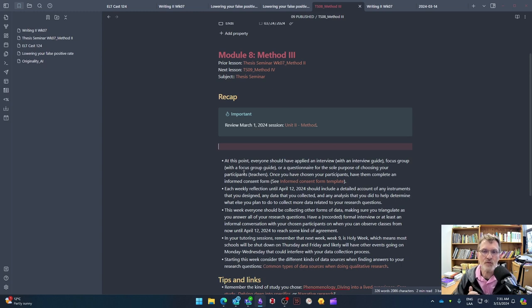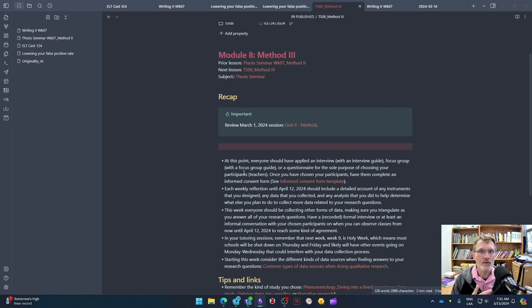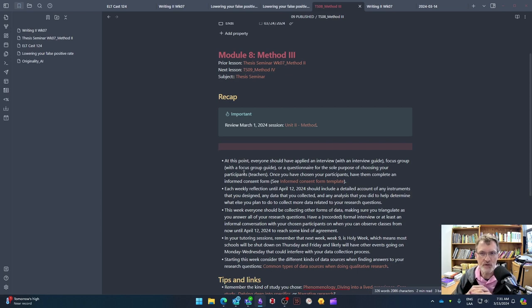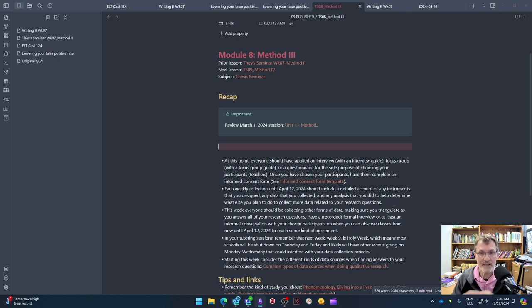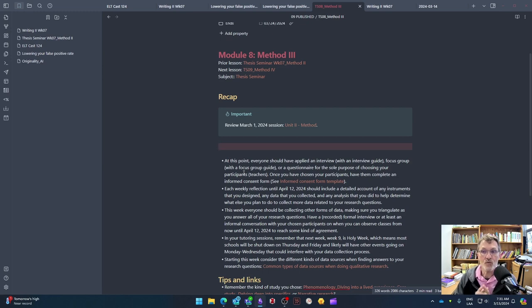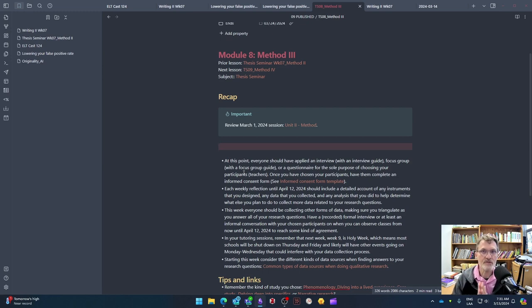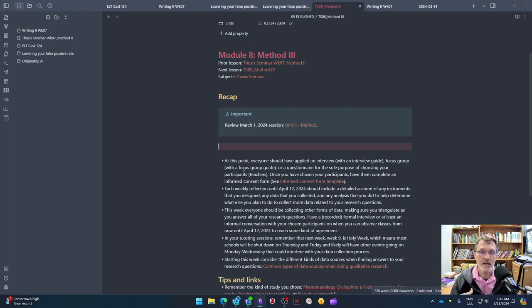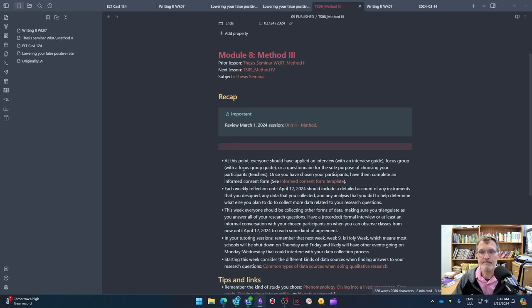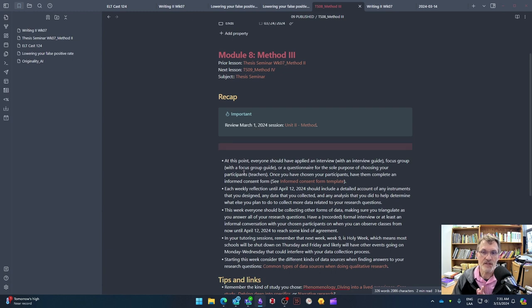At this point, everyone should have applied an interview, focus group, or questionnaire for the sole purpose of choosing your participants. Make sure that in the case of an interview, you're using an interview guide as an instrument. If you're using a focus group, use a focus group guide as an instrument. And of course, a questionnaire itself will be the instrument you're using to collect data. Choose one of those three options for the sole purpose of choosing your participants.